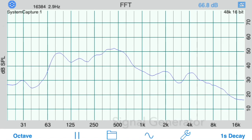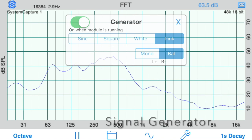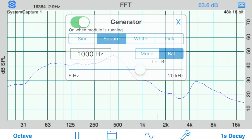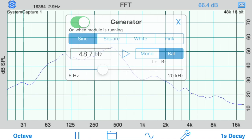Use the generator to create pink or white noise, and also sine or square waves, including sweeps.